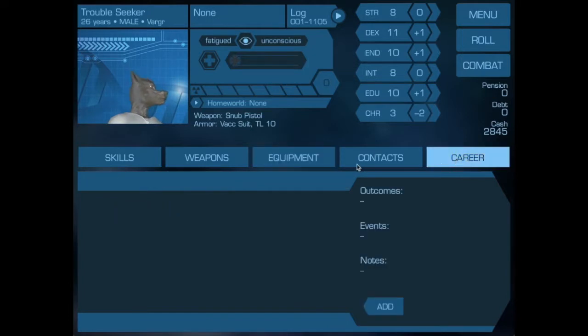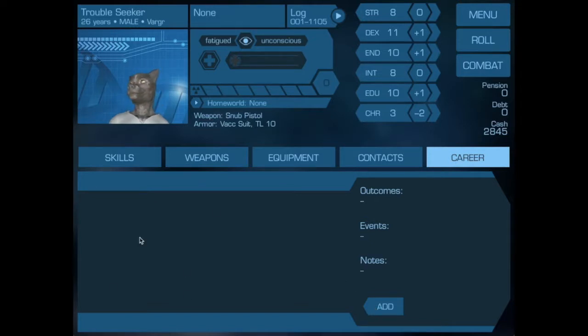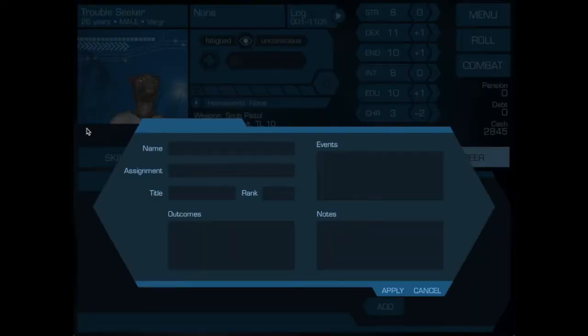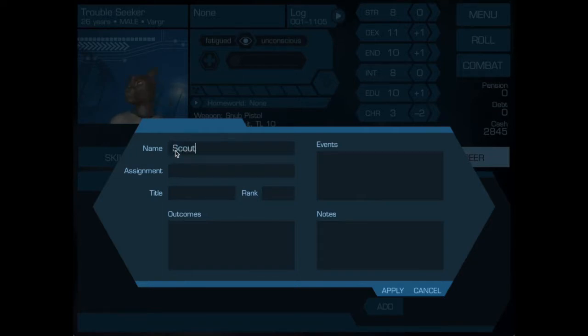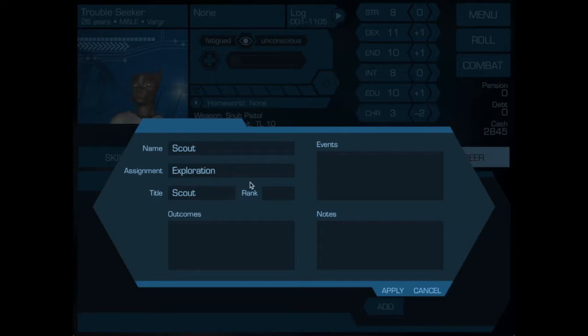But if we want to know how they got to where they are, we would want to add their career thus far. You can see that they don't have anything yet. If we say add, we just have to type in the name of the service that they were in, their assignment. He was a scout and he had a rank of 0.